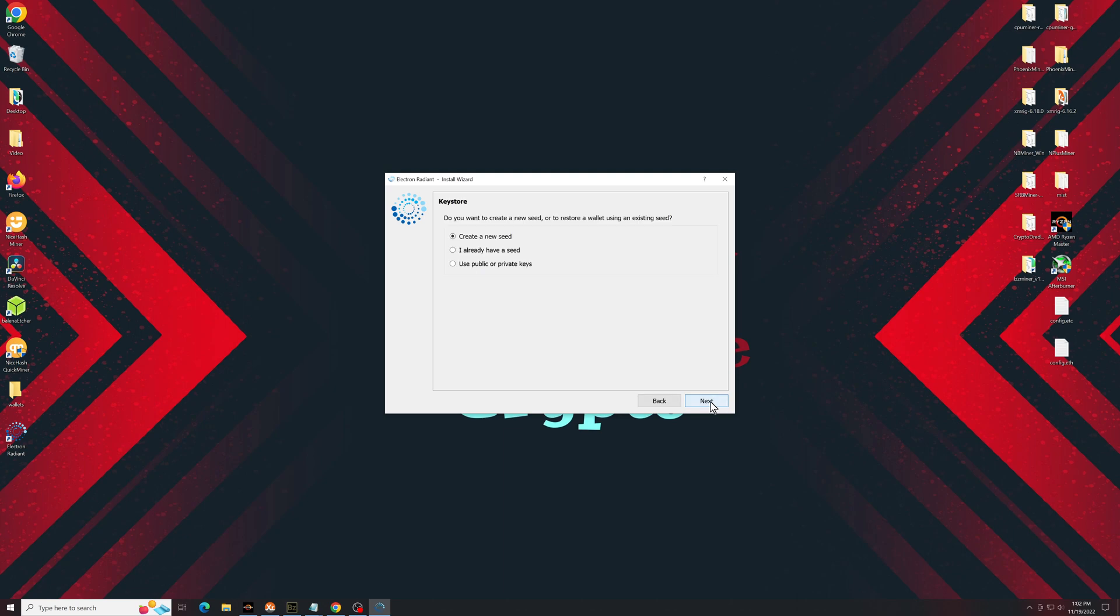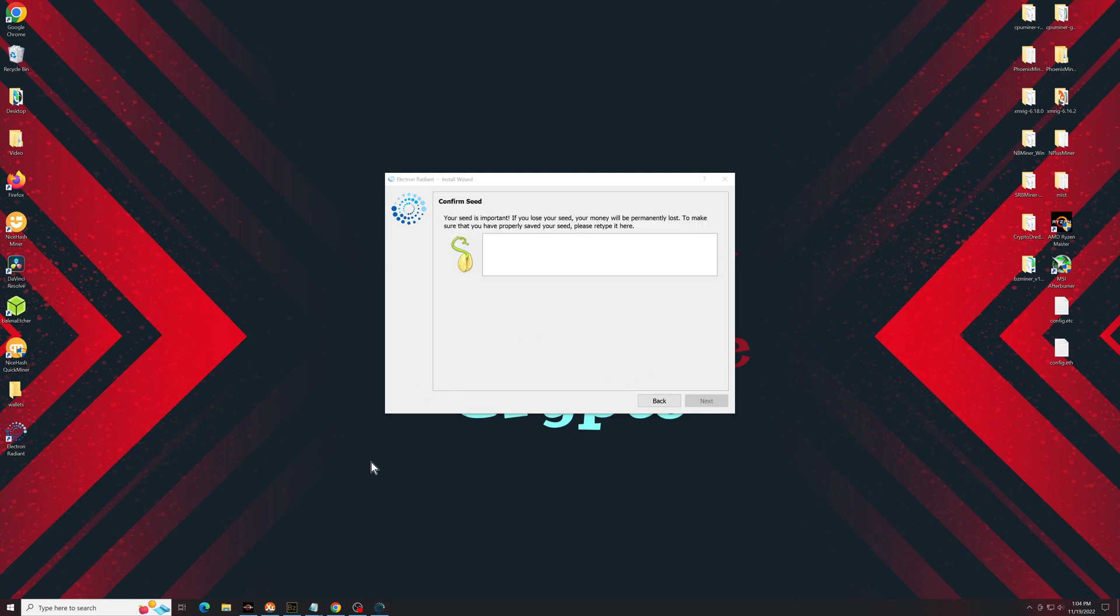Create a new seed phrase. As per any other wallet, never, ever give away your seed phrase, and do your best to not store this online. Write down a copy, put it on a piece of paper, put it in a safe, or at least store it somewhere that is not online.